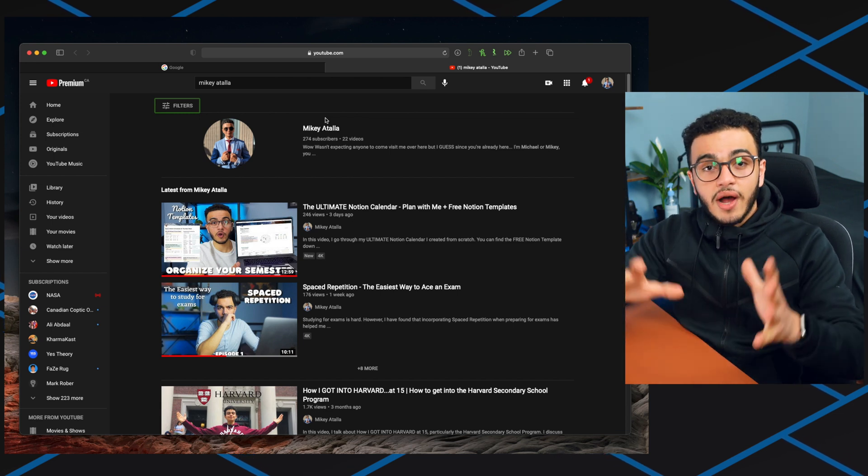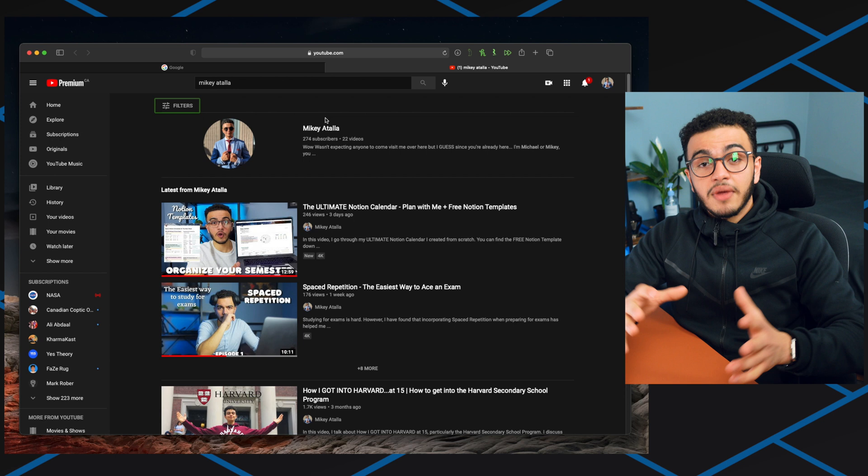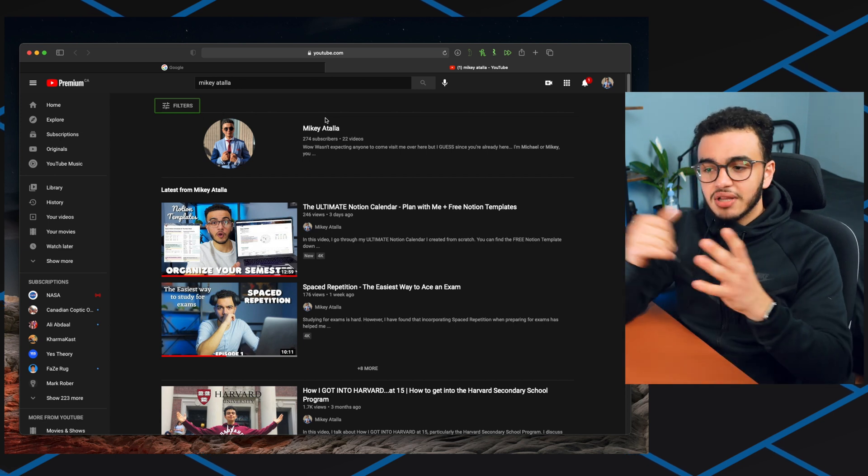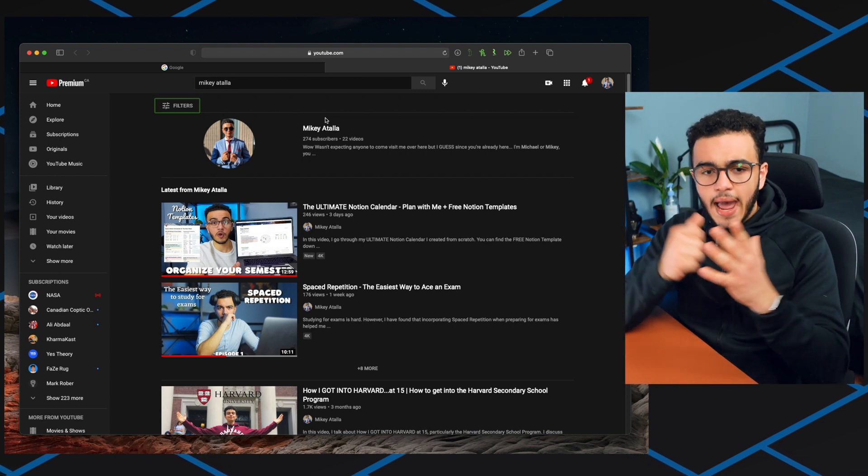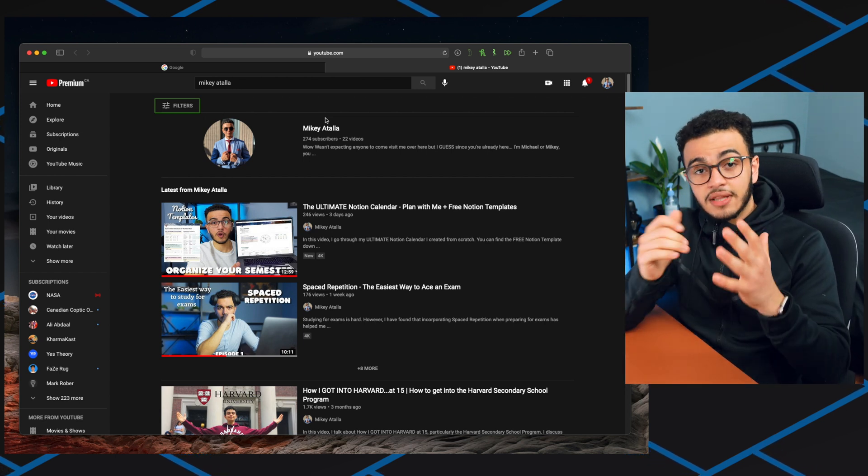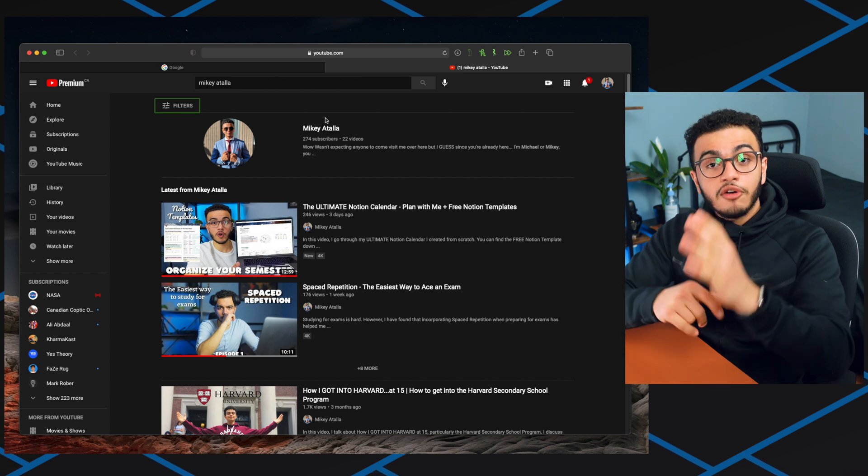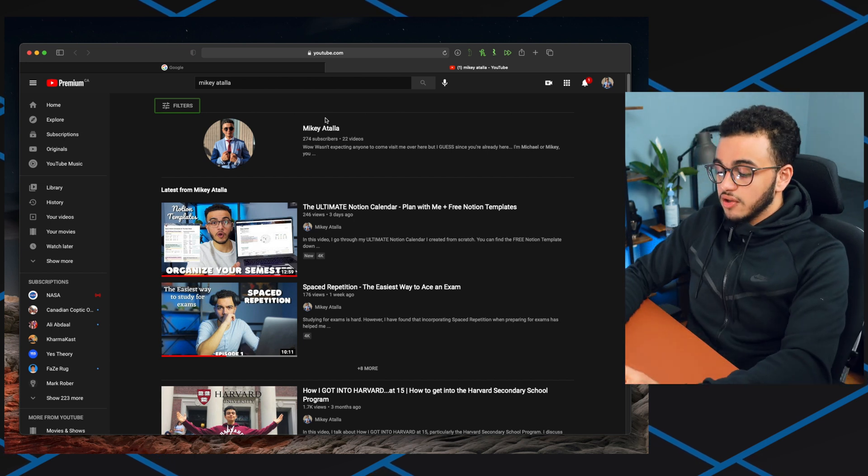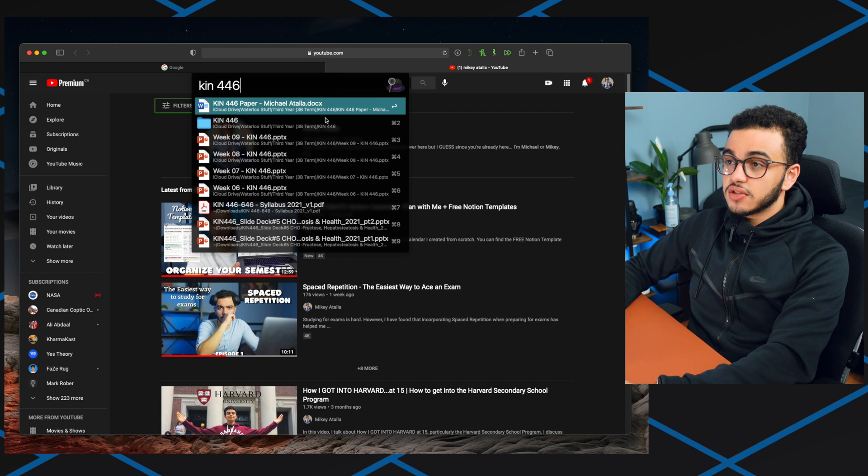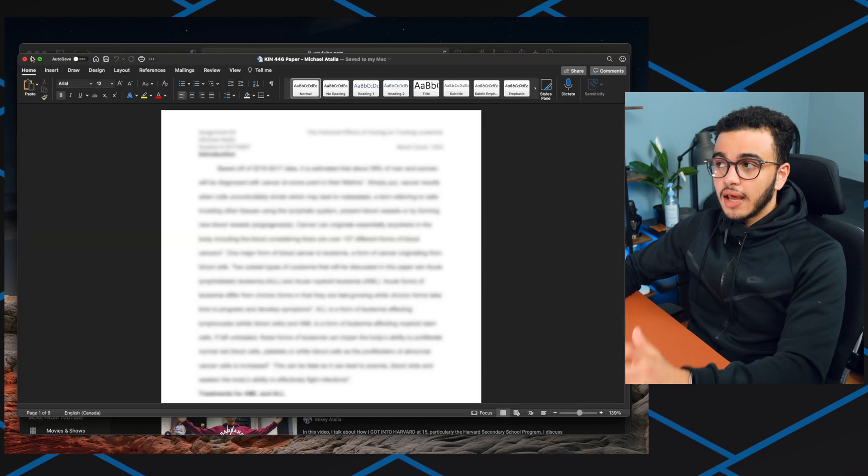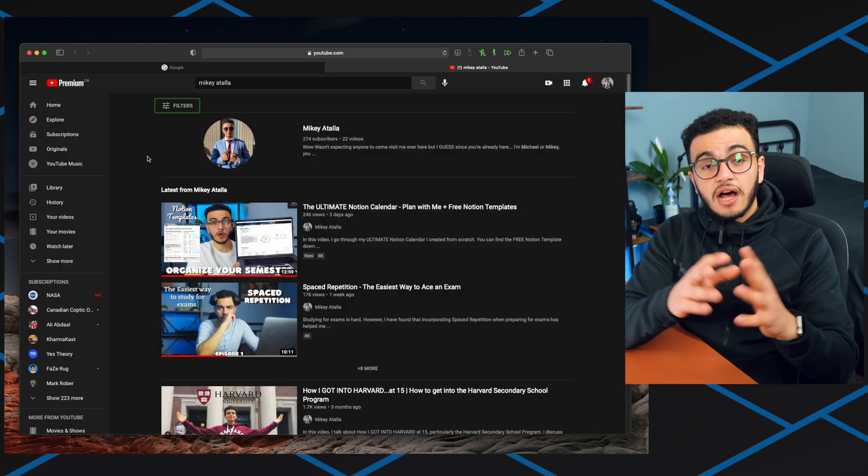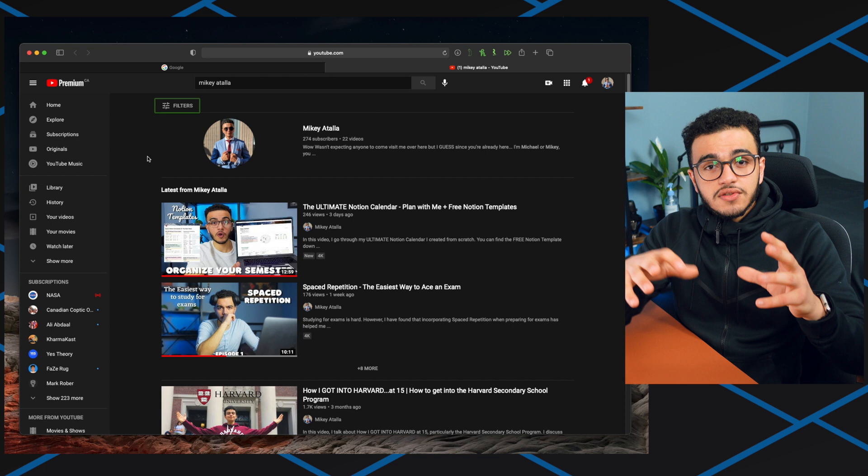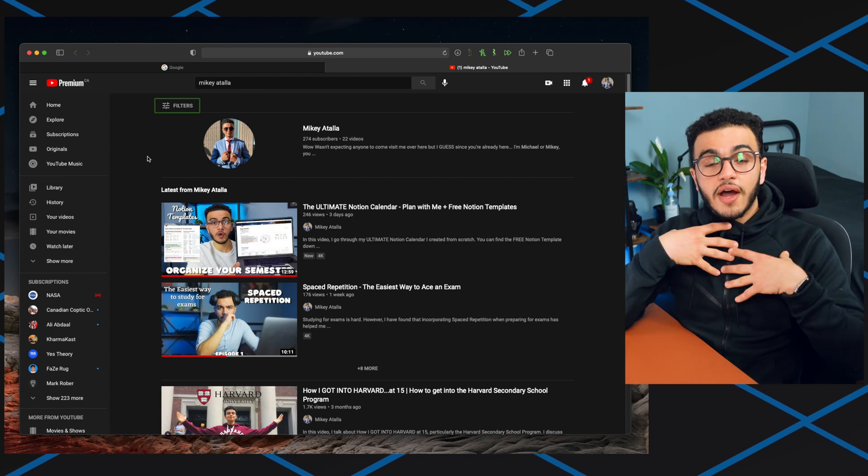Usually you have to go to Finder, then go to the specific document, then open it. It takes a while, maybe like a minute or a minute and a half to find a specific document. But let's say I had a paper due next week called kin446 paper. I'm going to open Alfred, do kin446, and it's already here and I can open it. Alfred also has other cool features where it allows you to make your own shortcuts.